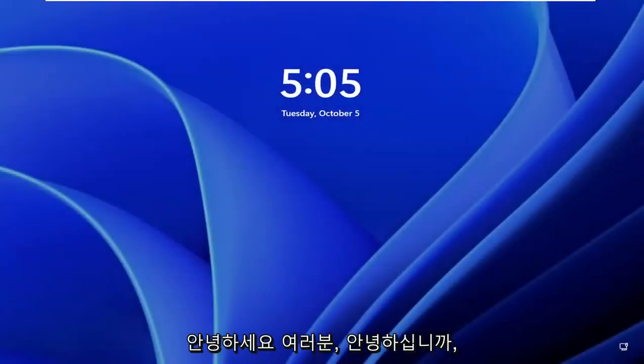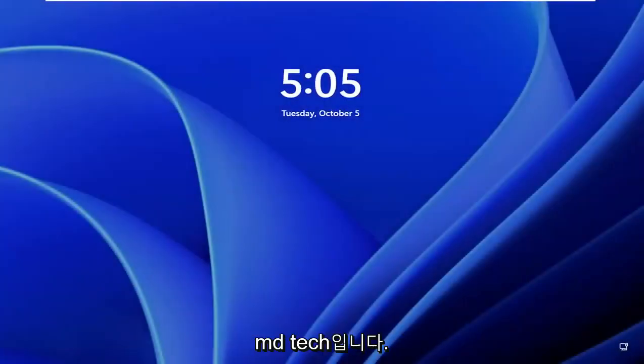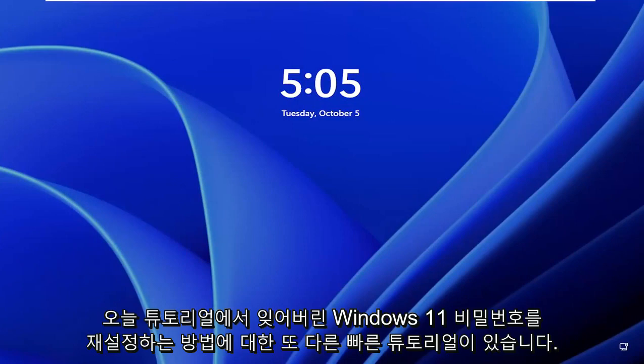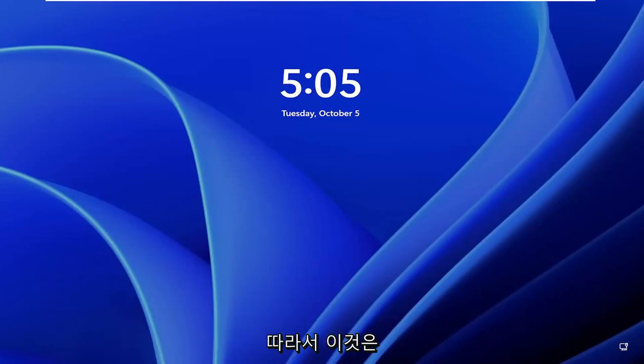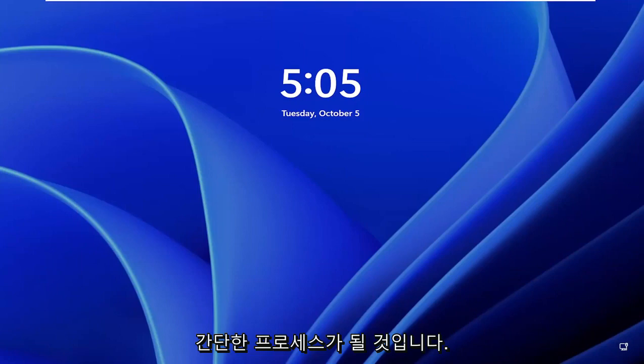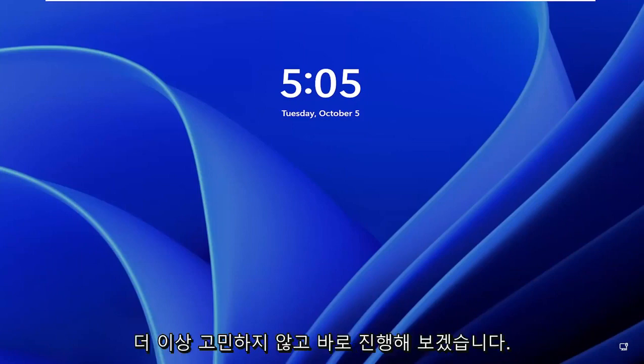Hello everyone, how are you doing? This is MD Tech here for another quick tutorial. In today's tutorial, I'm going to show you guys how to reset a forgotten Windows 11 password. This should hopefully be a pretty straightforward process. And without further ado, let's go ahead and jump right into it.